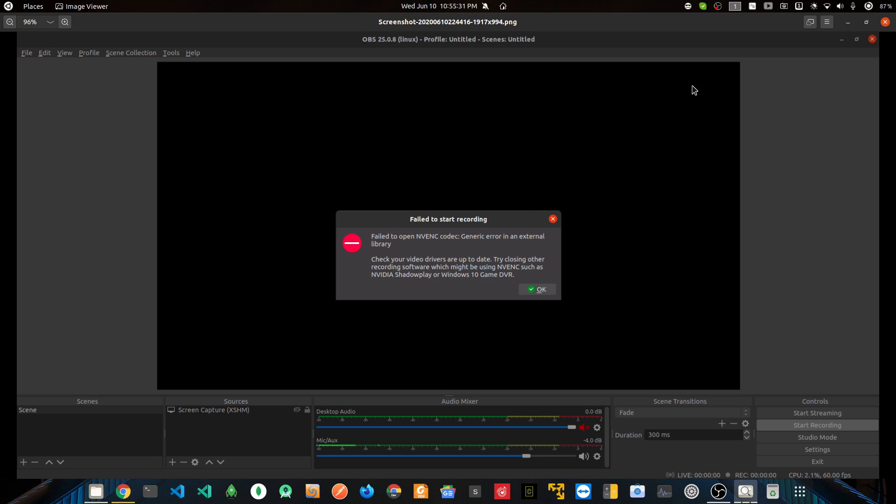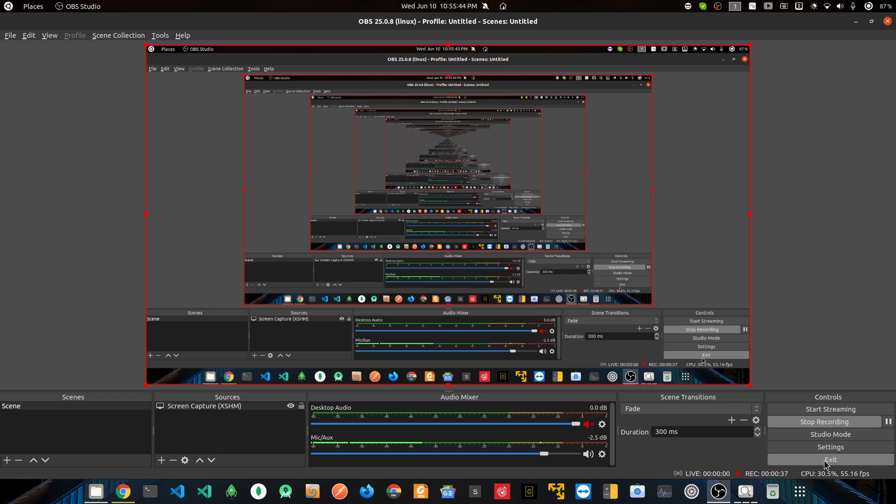The error is 'fail to start recording' and NVENC codec error. So let's see how we can solve this error. I'll go to OBS and let's go to settings.